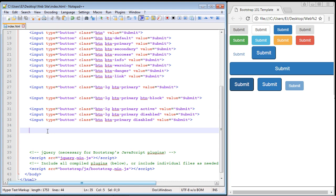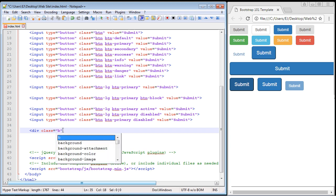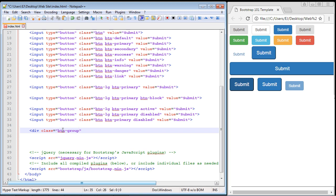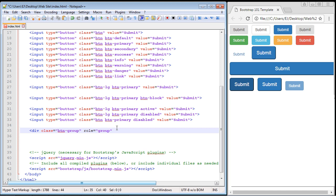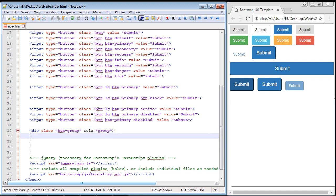Let's create our div and call our Bootstrap class. We use the class attribute and the class we're going to call is `btn-group`. This is always the class you call to create a button group in Bootstrap. The next attribute we need is a `role`, and for a button group you always set this to `group`. Now let's close this div. I've found it's easier to use the button element rather than the input element for button groups.